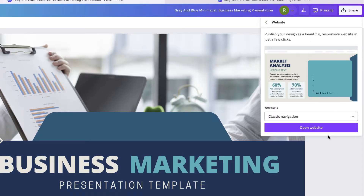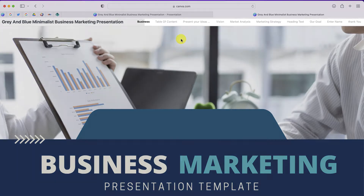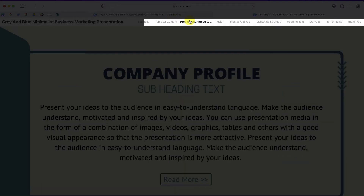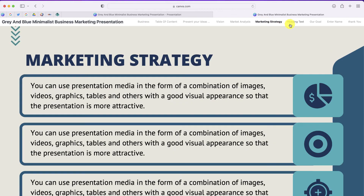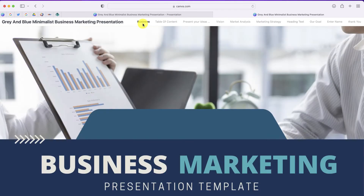The next option is Classic Navigation. In Classic Navigation, you can scroll just like you could with the previous option, but you'll notice that at the top you have a navigation menu which will allow your viewers to jump from slide to slide using this menu at the top of your window.